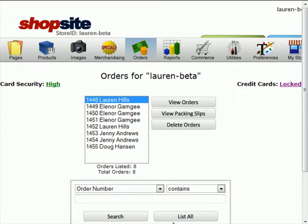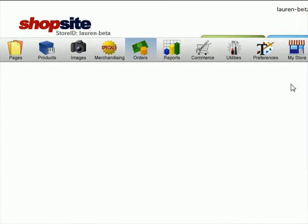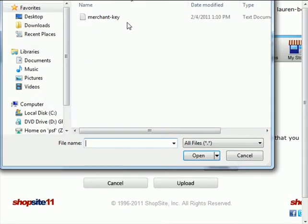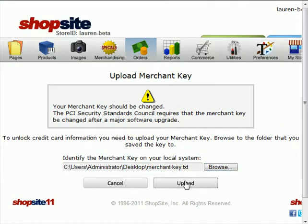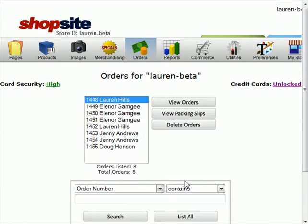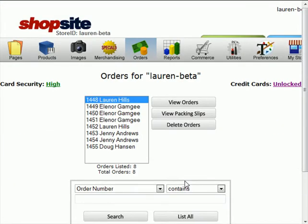Now when you're ready to process the order, you can upload your merchant key from your computer. So click on where it says locked. You can browse your computer, upload your merchant key, and then you'll return you to the order screen. And again, the credit cards are now unlocked. And you'll see that our card security is now high.